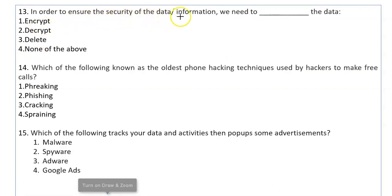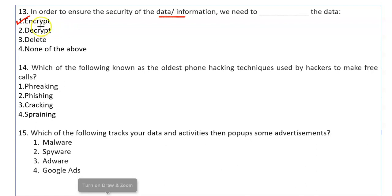In order to ensure the security of data or information, we need to encrypt the data. Encrypt is a method in which plain text is converted into ciphertext — ciphertext means coded form. Only the authorized user can decrypt it back to plain text by using the right key. This is data security through encryption.